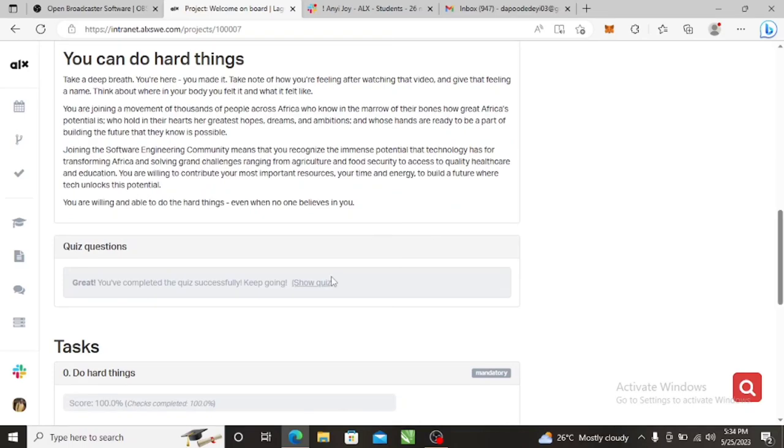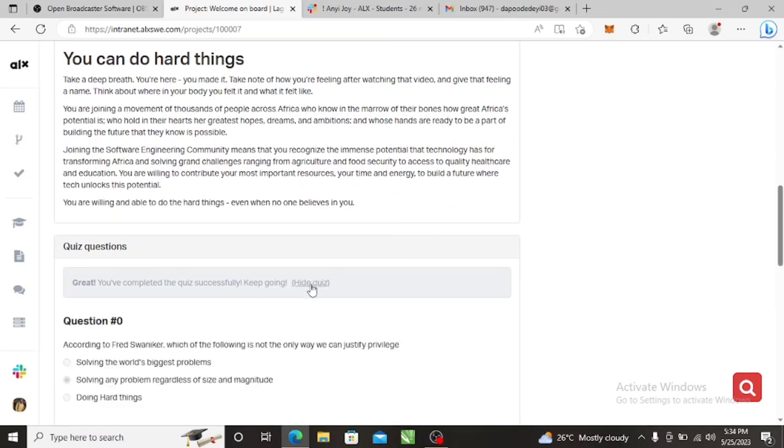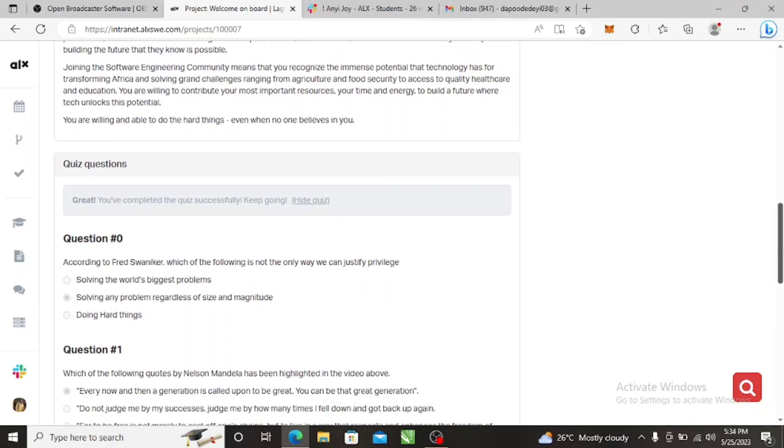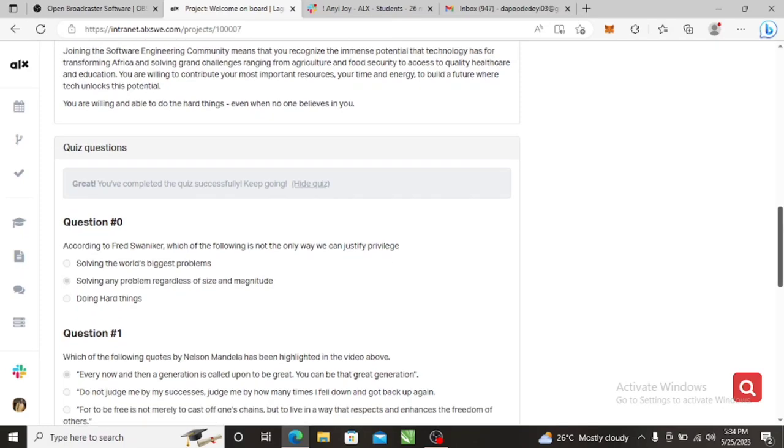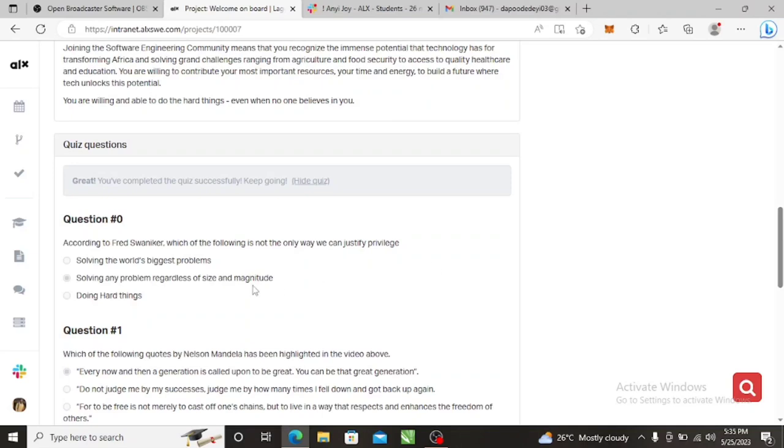These are the quiz answers. So according to Fred Swinecker, which of the following is not the only way you can justify? The answer is 'solving any problem regardless of size and magnitude.' You cannot justify because solving the world's biggest problem doing things is not the answer.